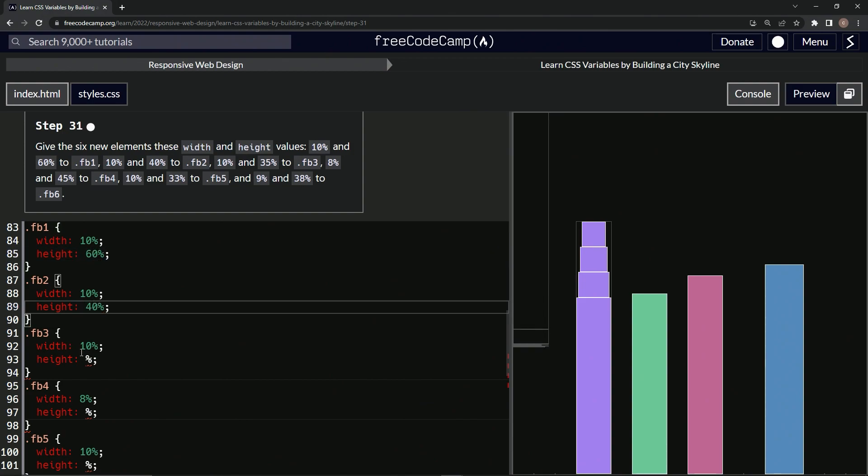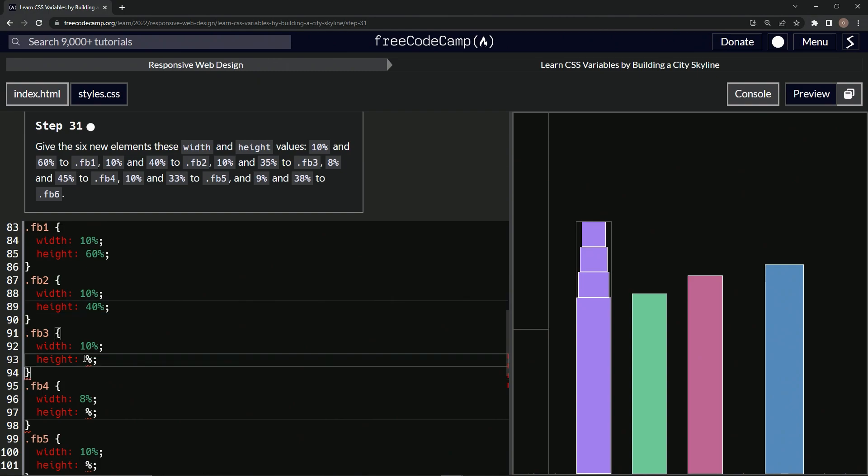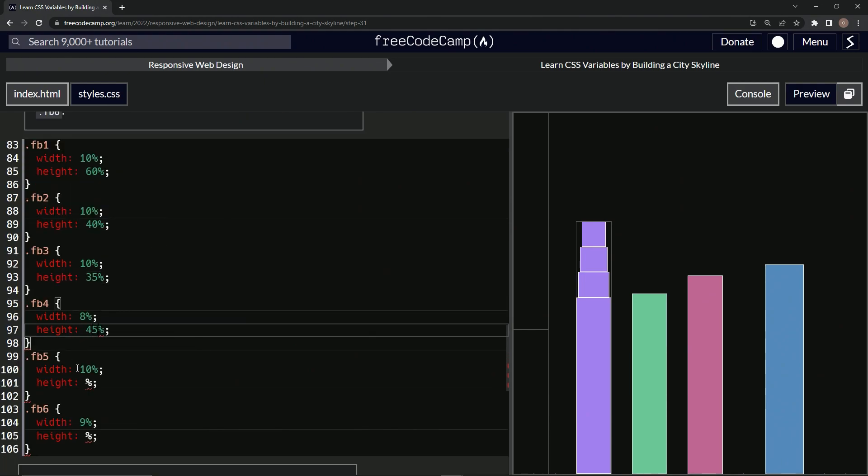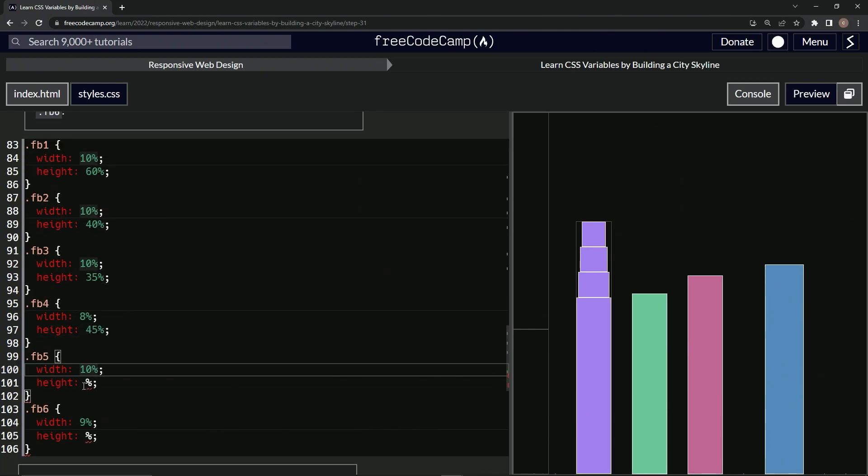All right, and then we're doing 45, 33, 38. So 45, 33...